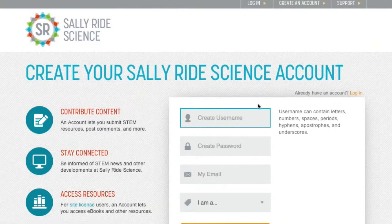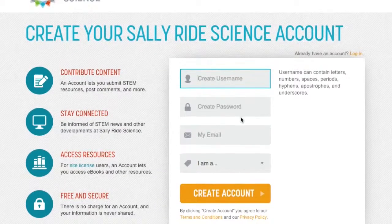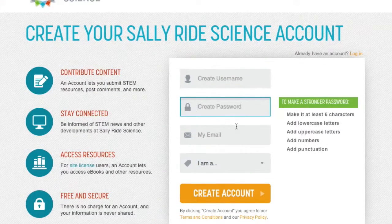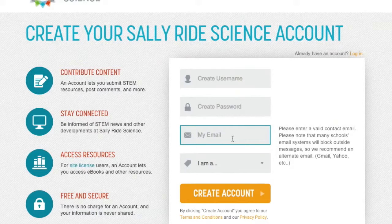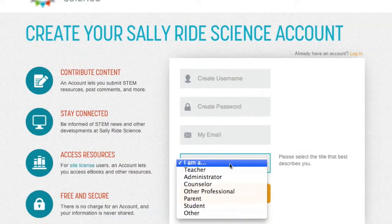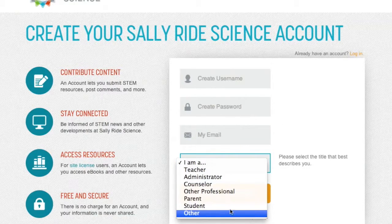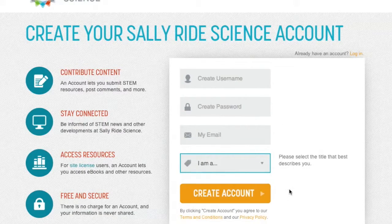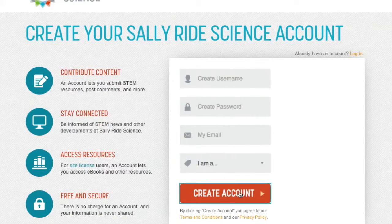Now you can fill in your information by first entering a username, password, your email, and lastly a title that best describes you. Then click Create Account.